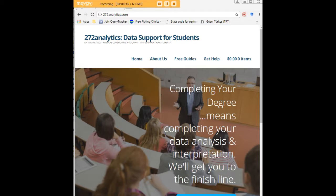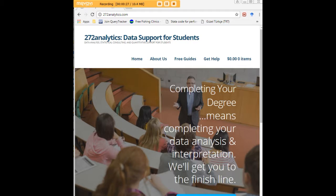Here at 272analytics.com, we provide data consulting primarily to graduate students. Therefore, we work very closely with you in order to perfect your Chapter 3 and Chapter 4. That means helping you design surveys, getting your data input, assisting you with fashioning appropriate research questions and hypotheses.